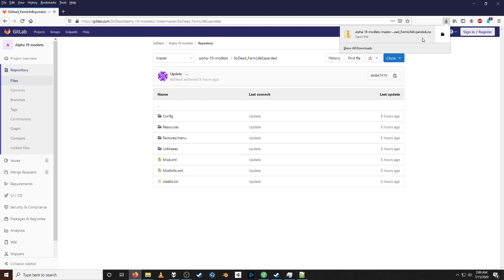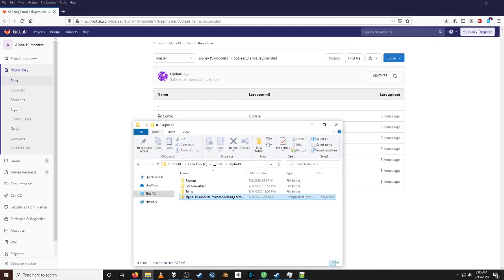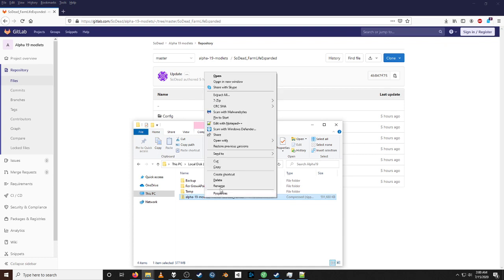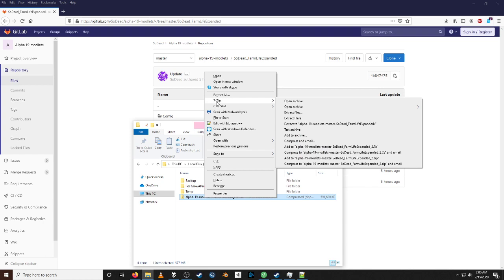So the next thing I do is right-click and open the containing folder, then go to the file I just downloaded. I use 7-zip, so I right-click it. If you don't have 7-zip you can just use Extract All and select the location that you want to put it in. I find this easiest for me.